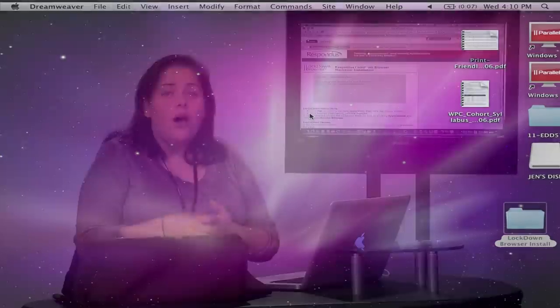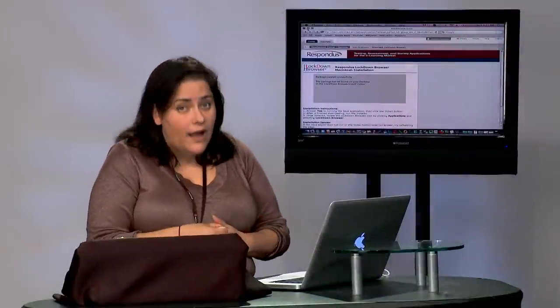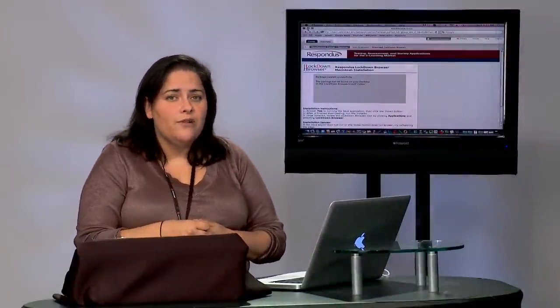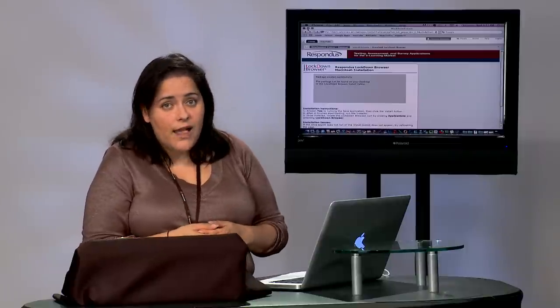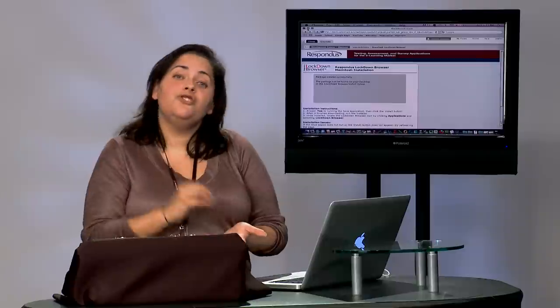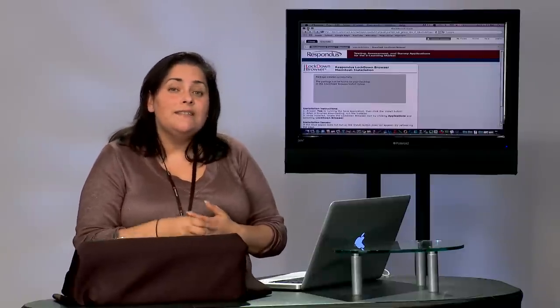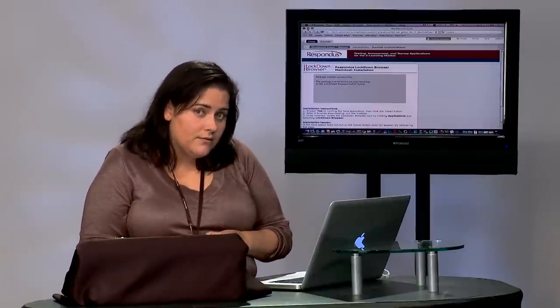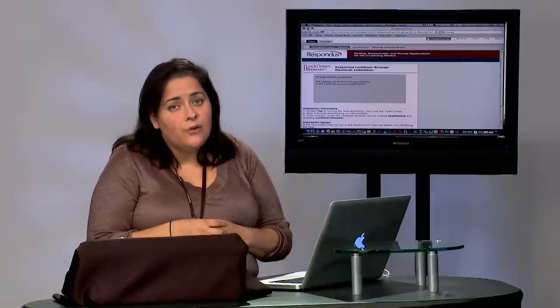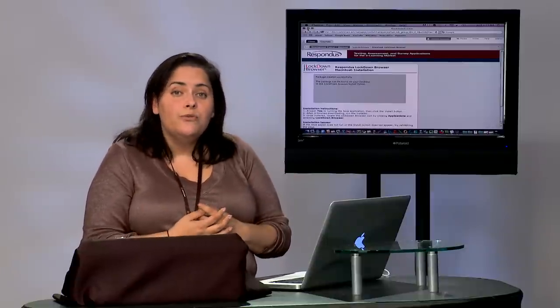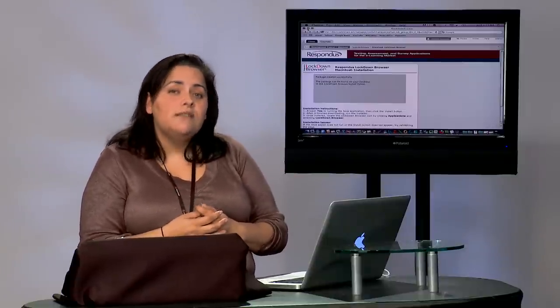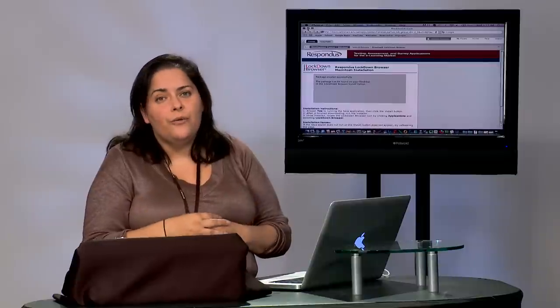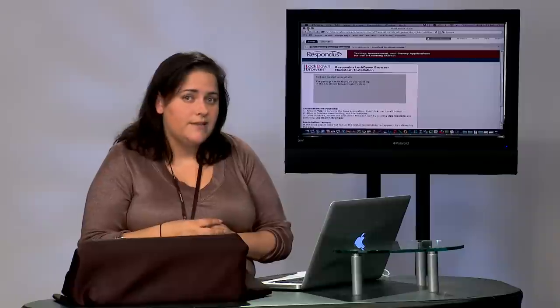So our recommendation is make sure that you download this application, Respondus Lockdown Browser early, maybe the first couple of weeks of your class, use it just for testing whenever your instructor is telling you that you have to use it, and then continue using your preferred browser or the recommended browser, which is Firefox, to continue working through your entire course for the remainder of the semester.